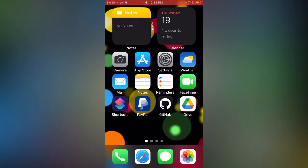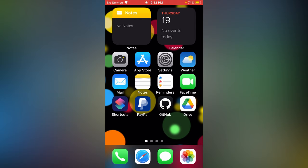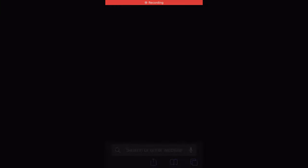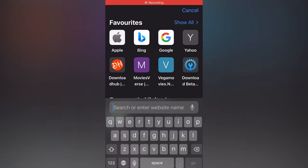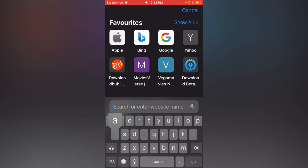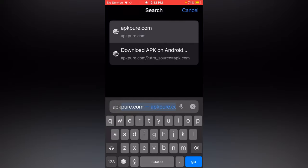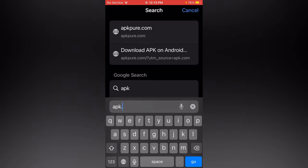Now open your default Safari browser or your Google Chrome, and in the search bar type here apkpure.com.